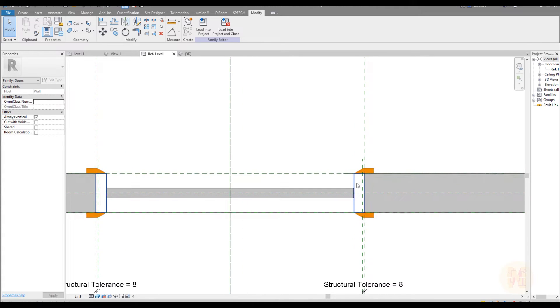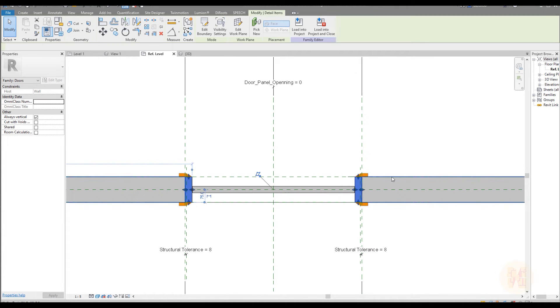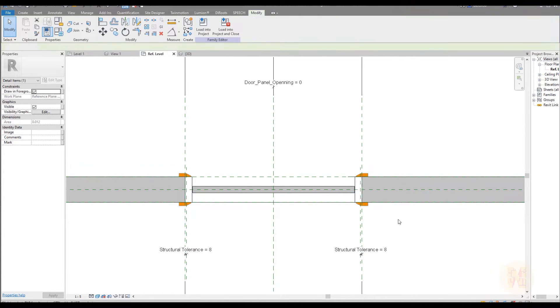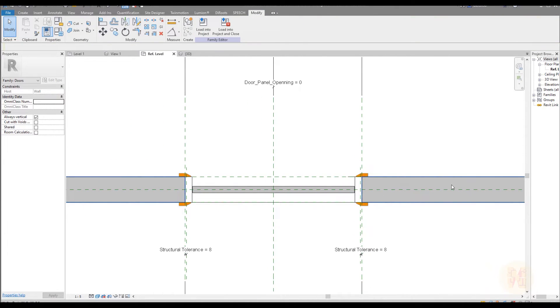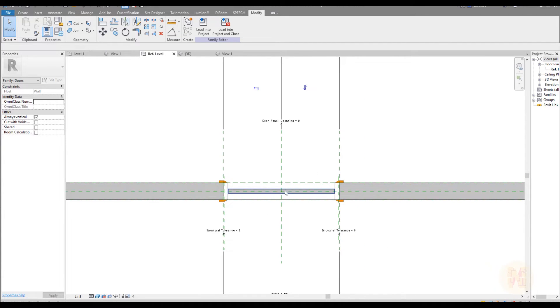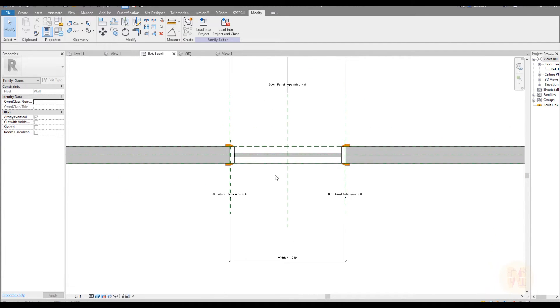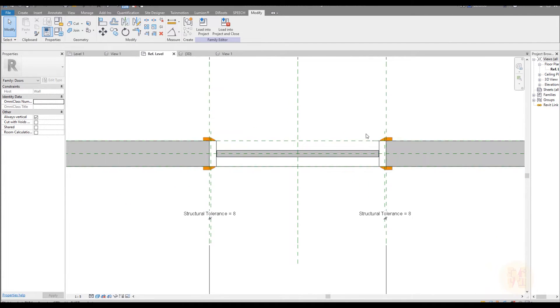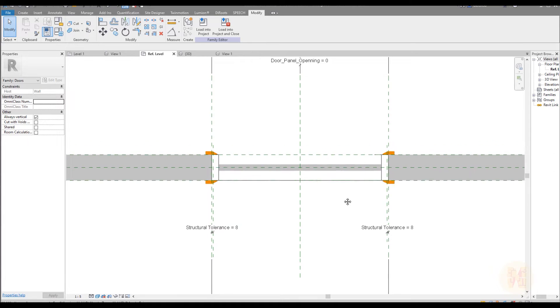And now we will continue with the opening, because right now inside the door we don't have the opening. Actually we are done, but of course we can create more structural formulas — like the door shouldn't go inside more than a certain amount — but that's not the point for us for now.